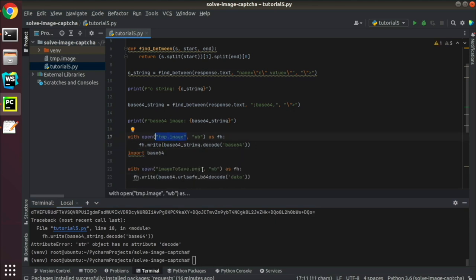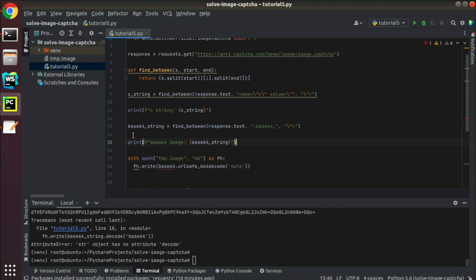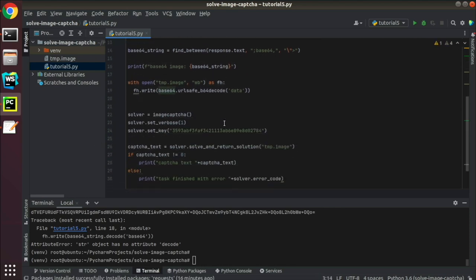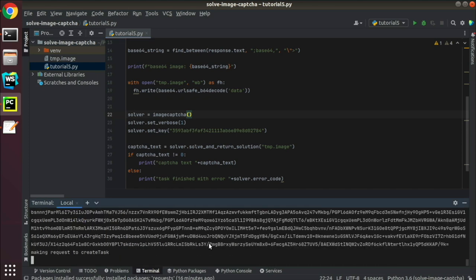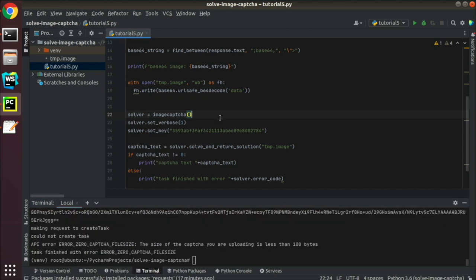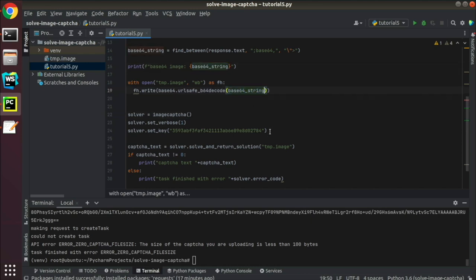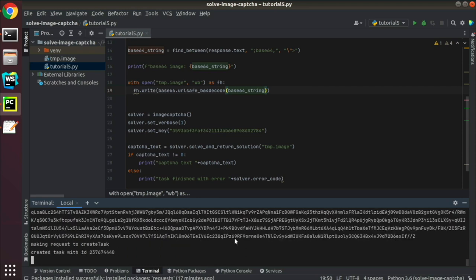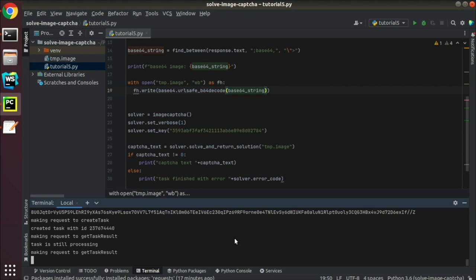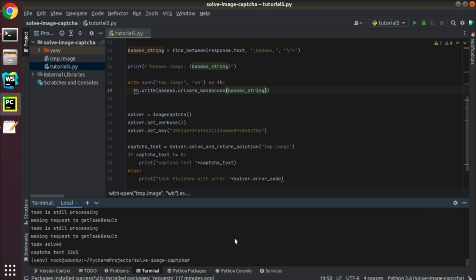Remember that making mistakes in the code is absolutely normal unless somebody dies or gets injured. Consider this as a part of your learning process. We've fixed the error, let's try again. The CAPTCHA is solved successfully.